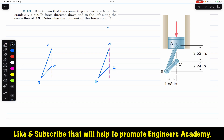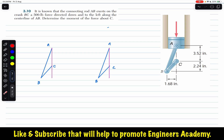The 500-pound force is acting at A along the center line of AB. To find the moment of this 500-pound force about point C, we need to resolve this force into its components. Let me draw the force at A — the force acts along AB with a magnitude of 500 pounds.